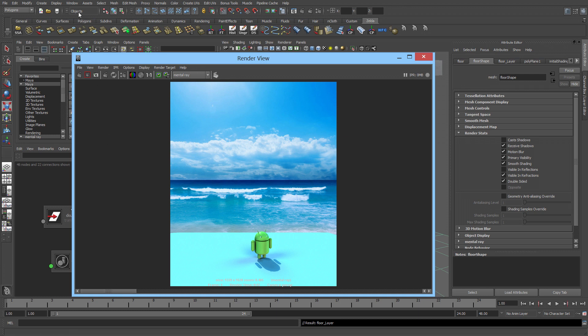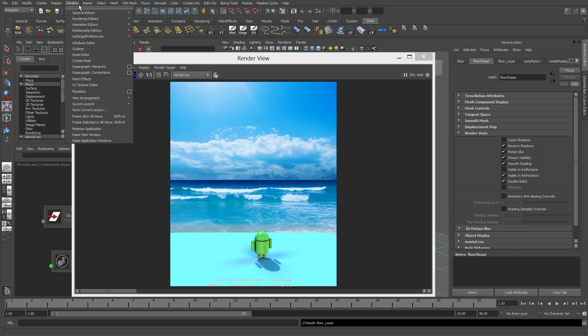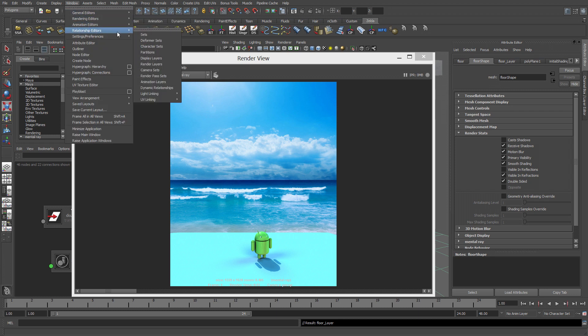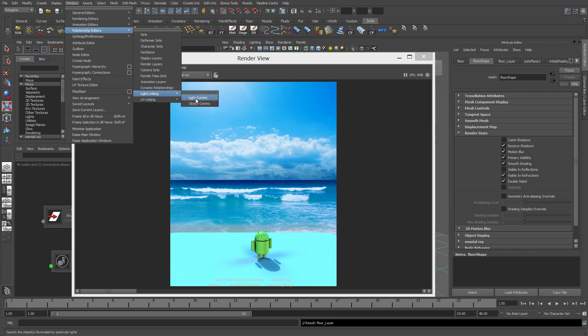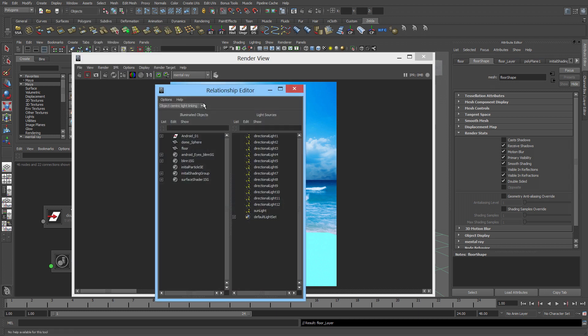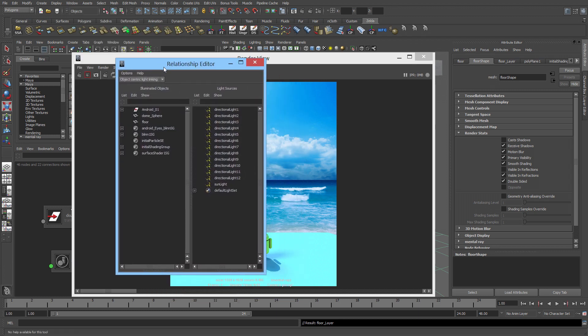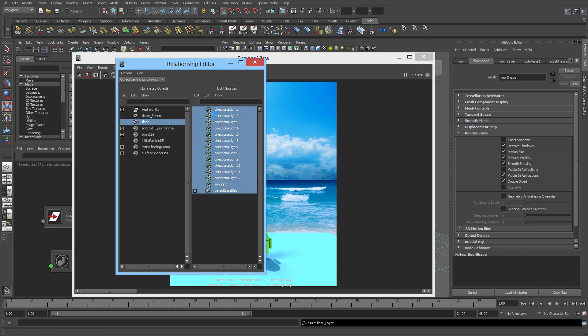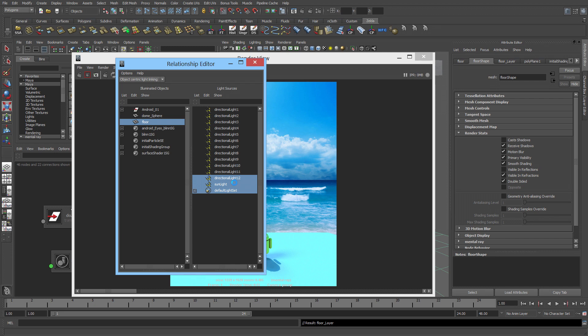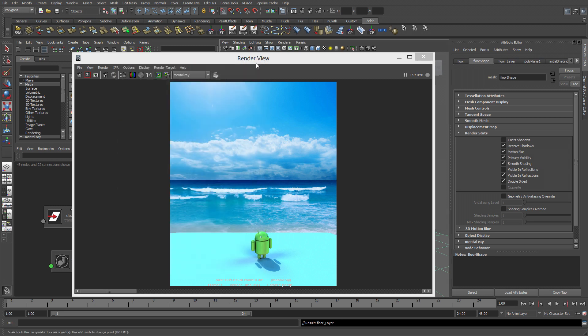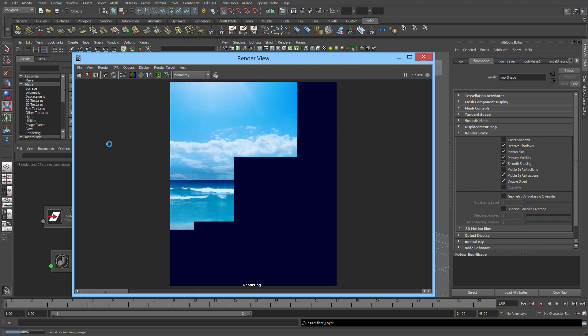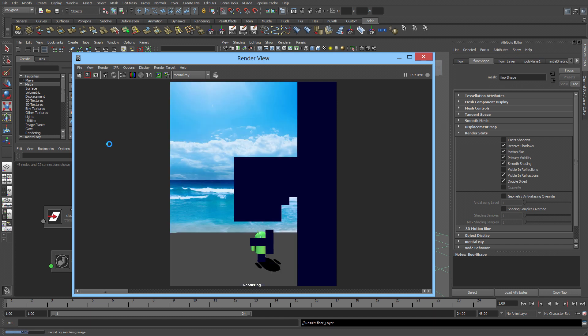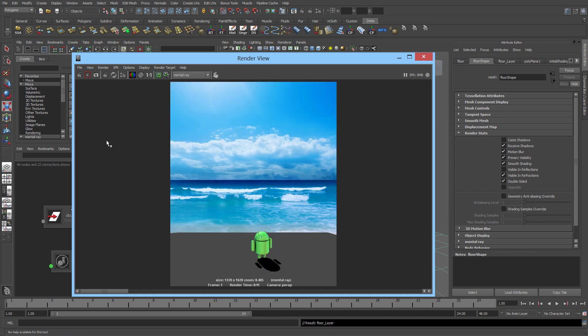So what I'm going to do, I'm going to go to Windows, Relationship Editor, Light Linking, Object Centric. I'm going to select the ground floor and deselect all of these lights except the sunlight. That's why it's good to rename everything. So just the sunlight is there. And let's see what this does for us. So you can see all of the shadows from the other lights disappeared. That's because only the sunlight is now hitting the ground plane.